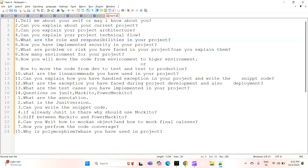The next question is: what problems or risks have you faced in your project? Can you explain some problems you faced in your project and how you implemented a solution or sorted out the problem? They want an explanation about all the problems, risks, and challenges you faced in your project.